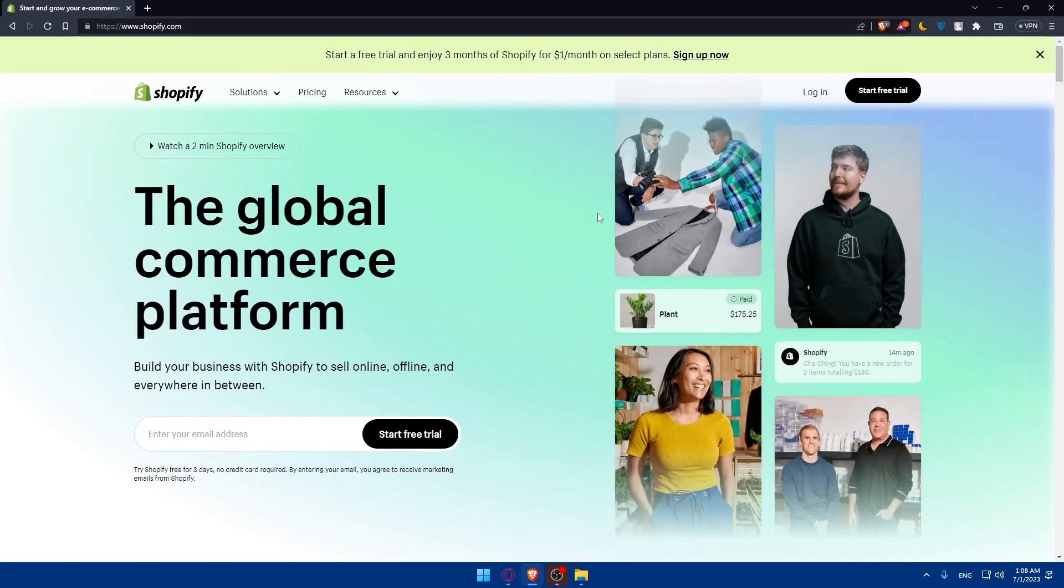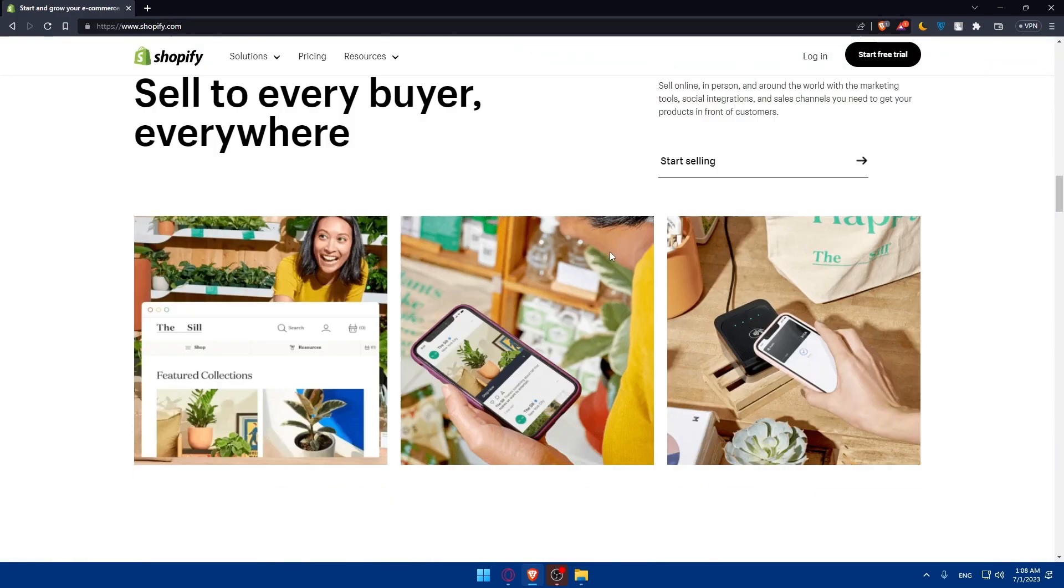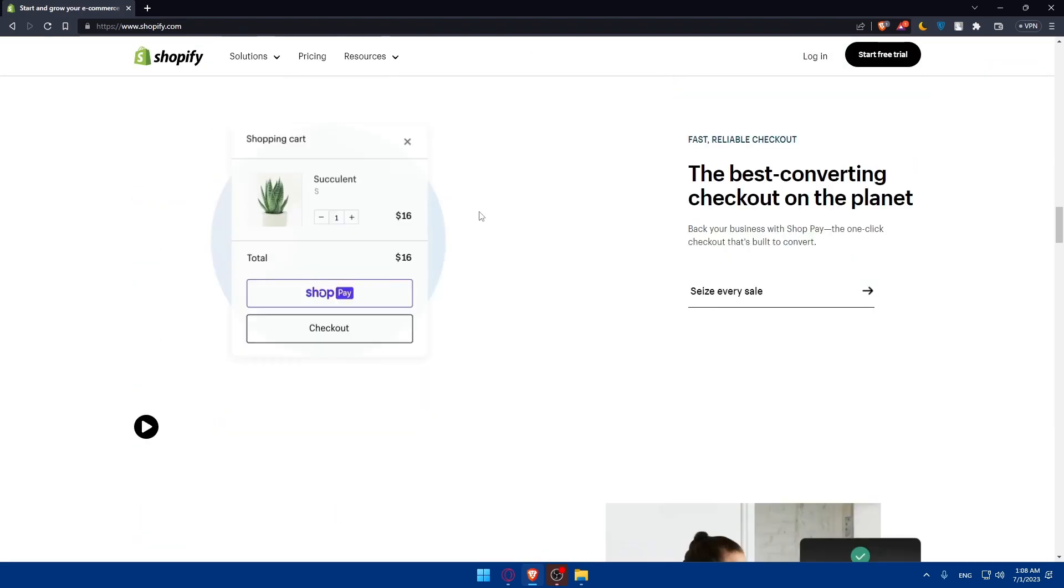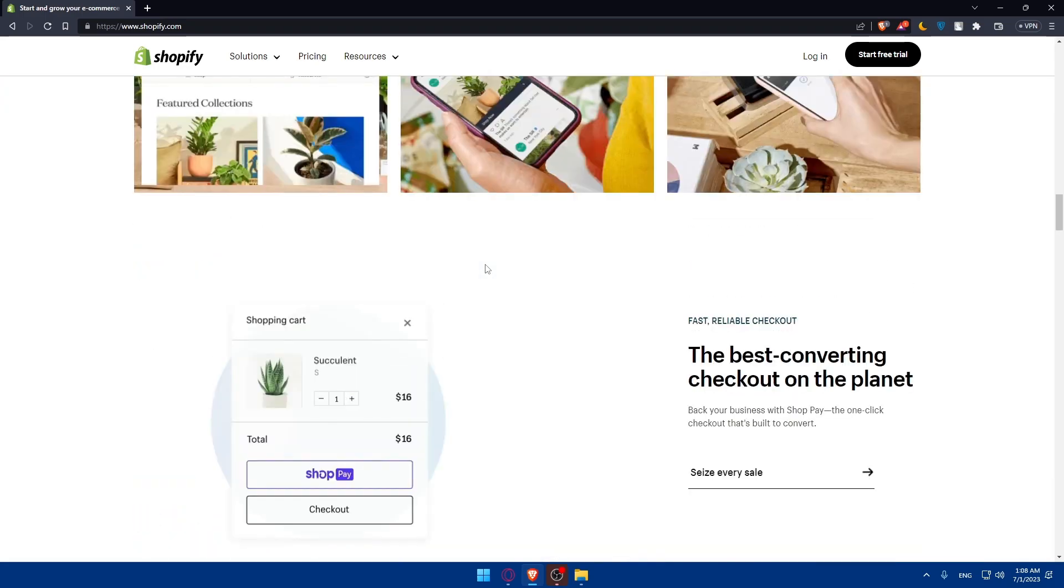That will take you to the home screen. If you're not familiar with this website, you can scroll down, read more information about Shopify, and familiarize yourself with it.